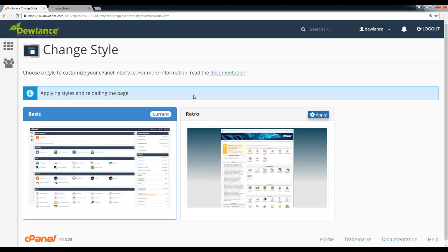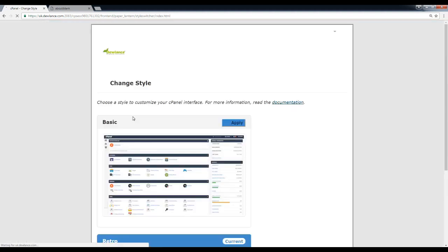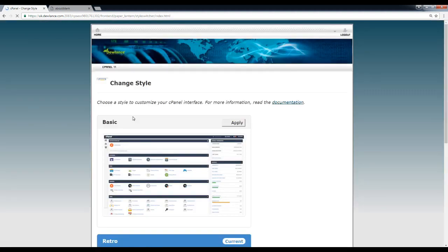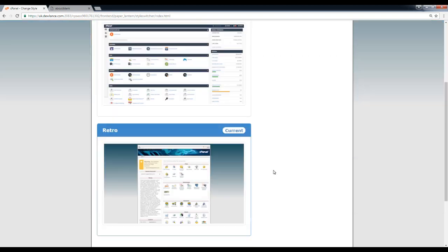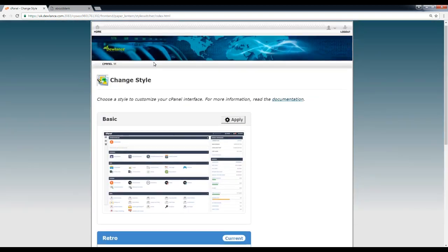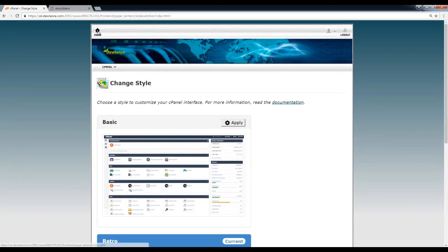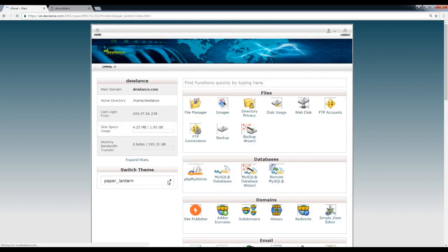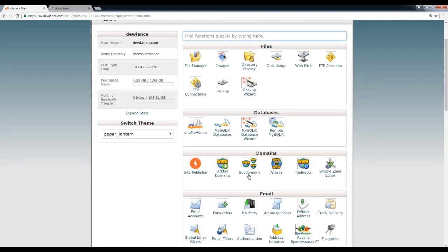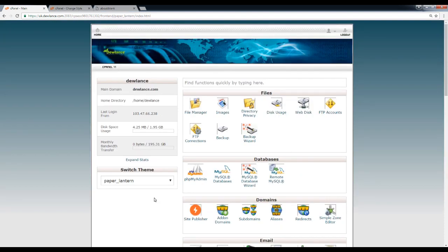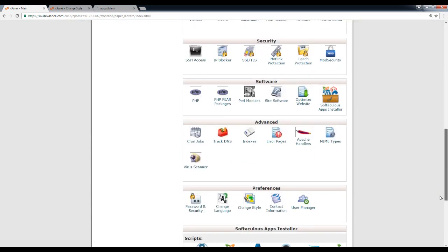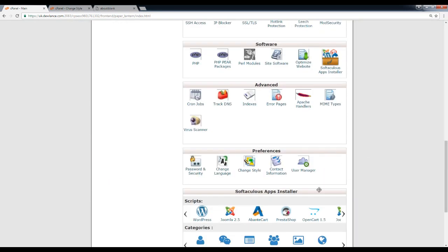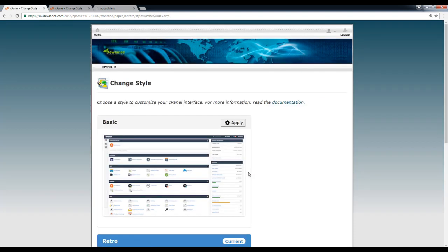If you don't like it, then you can again change it to a different theme from Preference section. Click on Change Style and, as I already said, you can see themes there.